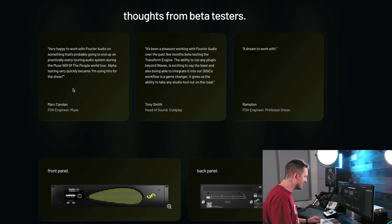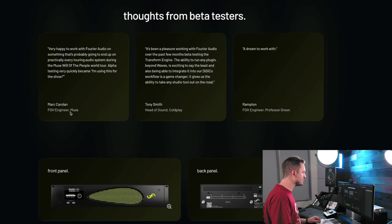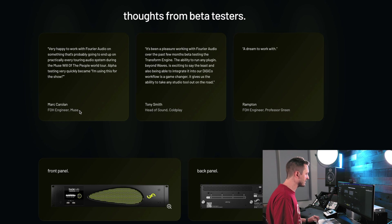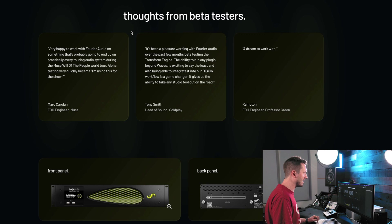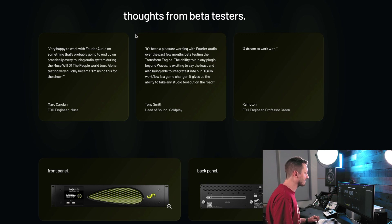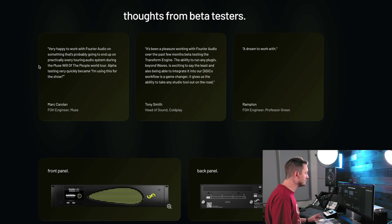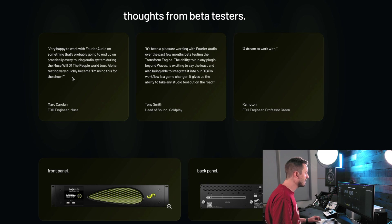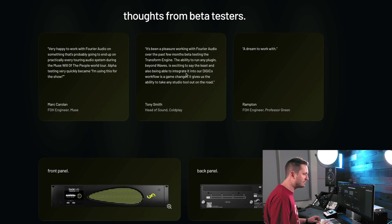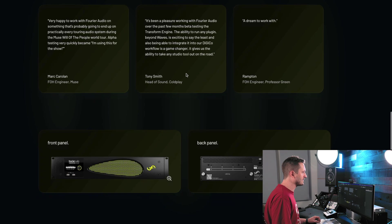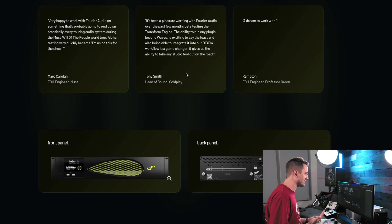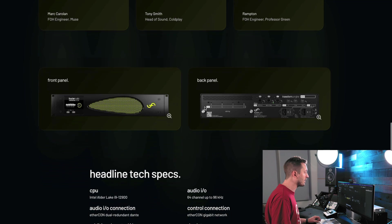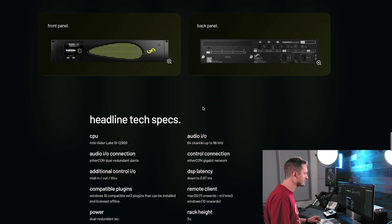Thoughts from beta testers. We've got Mark Carroll from Muse, who is a guy that I really love his mixes. Saw Muse back in high school for the first time. It really made me want to get into live sound because the mix was so awesome. So he's been using this on Muse's Will of the People tour, which I actually did go to see and it sounded amazing. So the fact that he's using it, Tony Smith from Coldplay is using it. So that's really telling me a lot about how robust and reliable this system is going to be, that some guys like this are already using it.